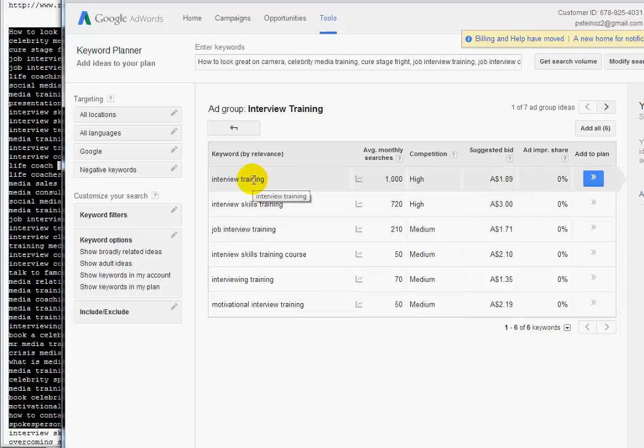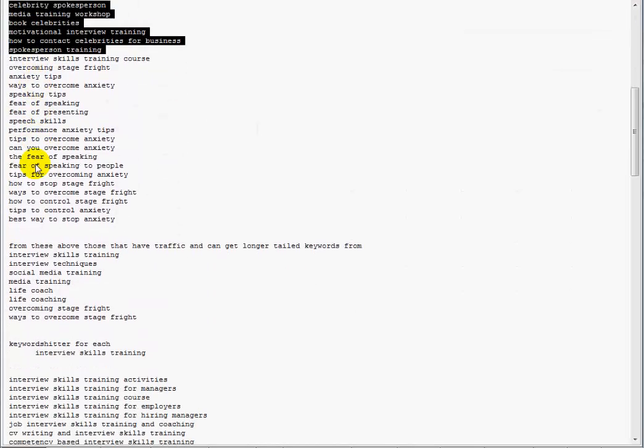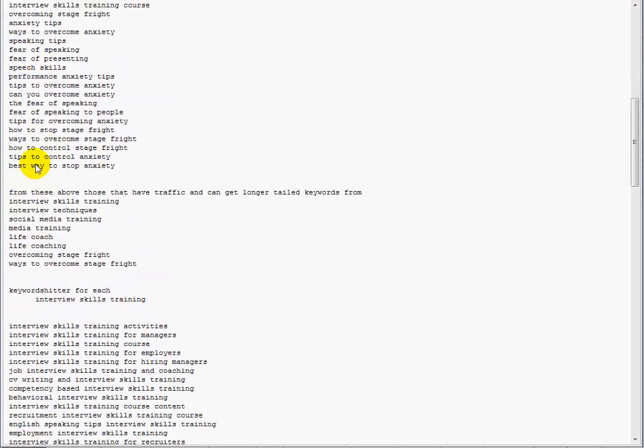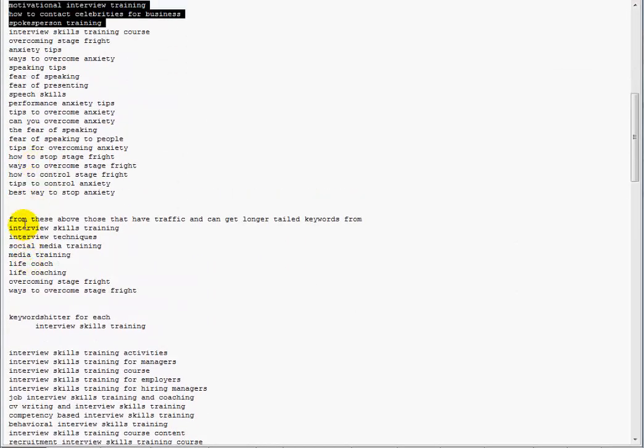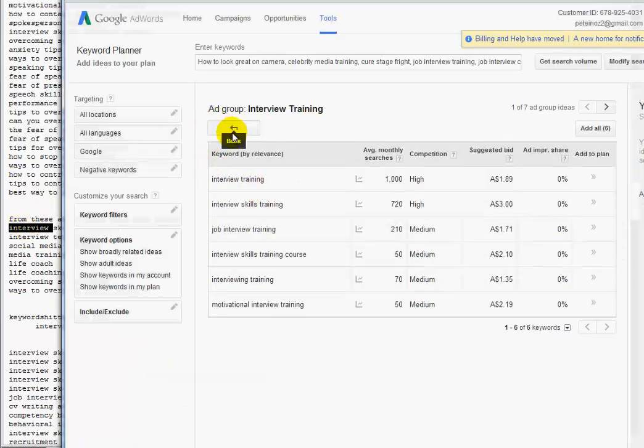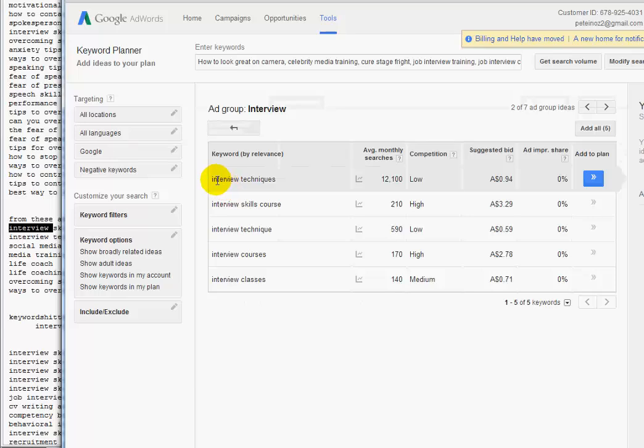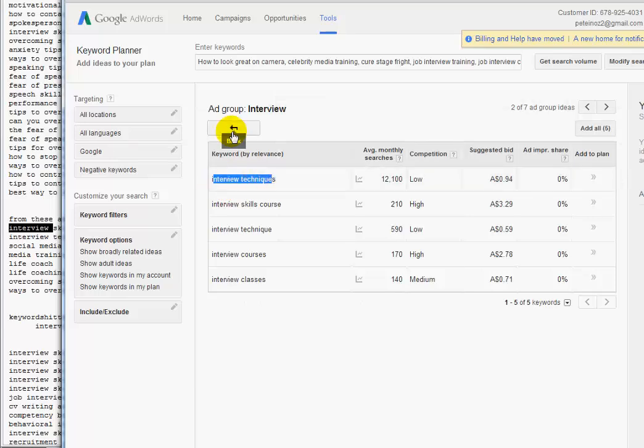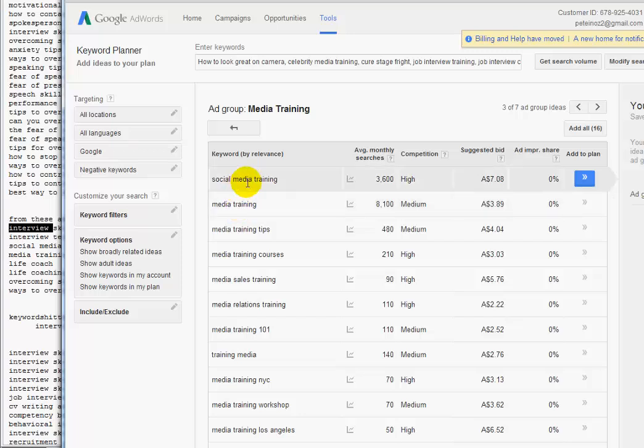I'm only going to use that one and that one, and I'll put that in a separate list. Go back here and do the same for each of these. I grabbed interview techniques and these top two here.